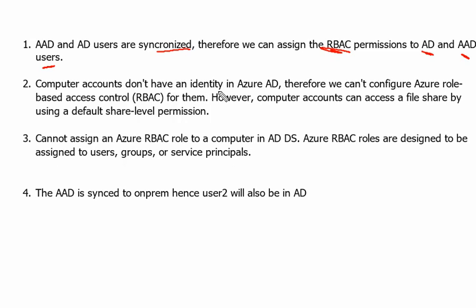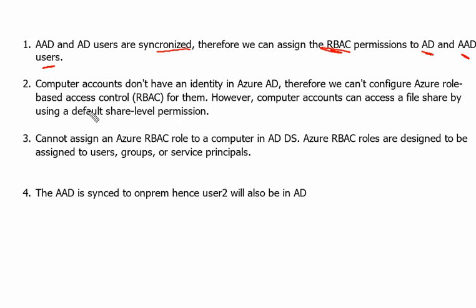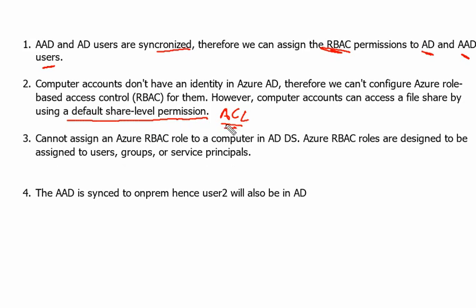The computer accounts don't have an identity on Azure Active Directory. Therefore we can't configure Azure role-based access control, means RBAC, for them. However, computer accounts can access the file share by using default share level permissions, which is called access control list on Windows. That can be used to access the files but RBAC role cannot be implemented or assigned to the computers on Active Directory.